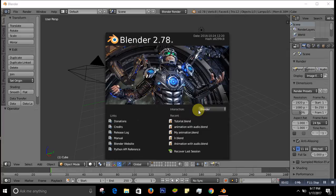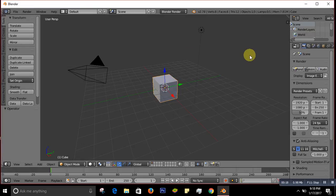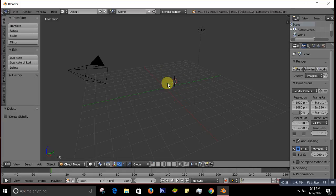Hello guys, what's up! Today I'm going to show you a video on how to shatter your text in Blender. When you open Blender it comes up like this, so you just click on the inside. To delete the cube, you press X and then Delete, and it's gone.